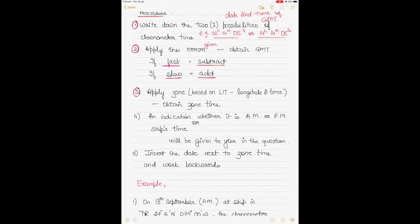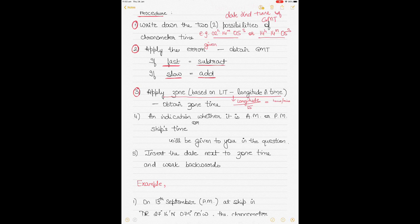The third step is to apply your zone, which is based on your longitude in time (LIT). Your longitude in time is your ship's longitude divided by 15, converting degrees and minutes of longitude into hours and minutes of time. From that longitude in time you can get the zone.